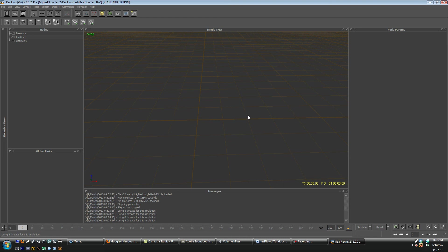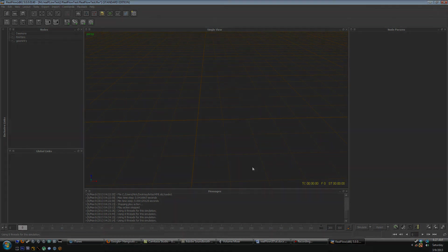So that is the quick look at RealFlow. The next tutorial will be on a basic simulation on how to import and export between 3ds Max or Maya. Whatever software package you're using. I hope you enjoyed this tutorial and stay tuned for more. Cheers. Bye now.